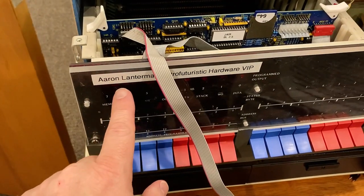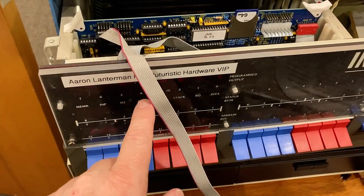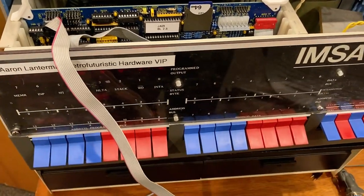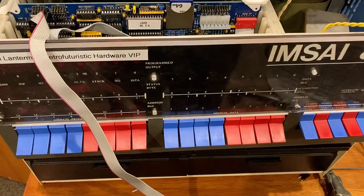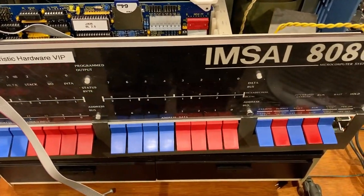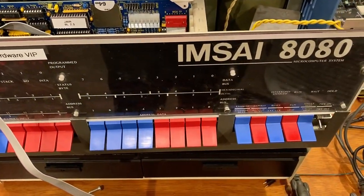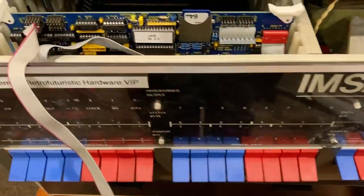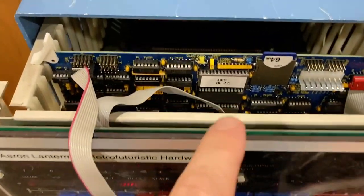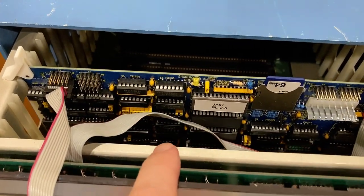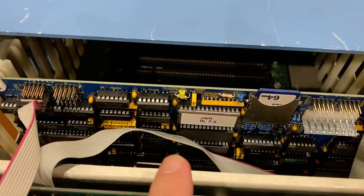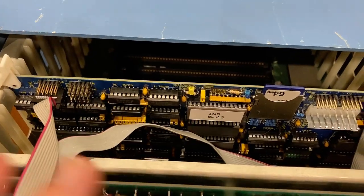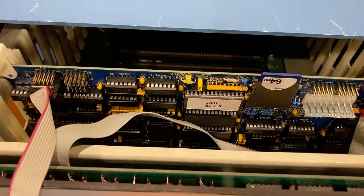Hi there, my name is Aaron Lanterman. I'm a professor of electrical and computer engineering at Georgia Tech, and this is an MSI 8080 that's currently loaded just with this JAR CPU board that has an 8080 and a whole bunch of modern amenities.